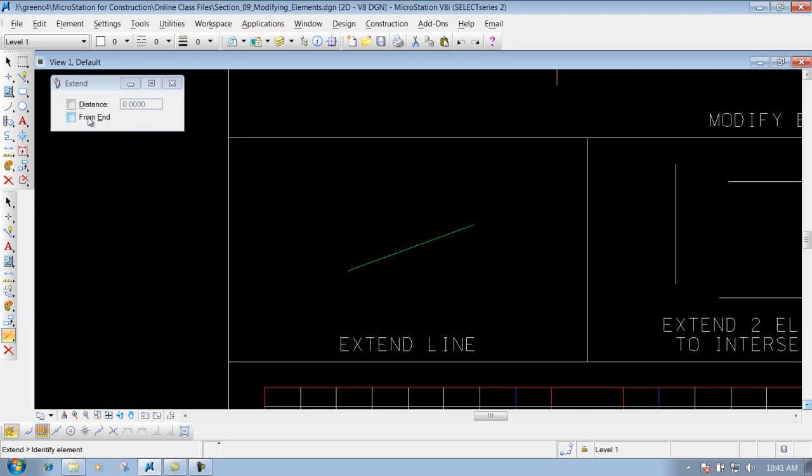We're not going to worry about the from in portion of it. You do have a distance if you want to define distance to extend that particular line. First option that we're going to do is just do it basically dynamically.